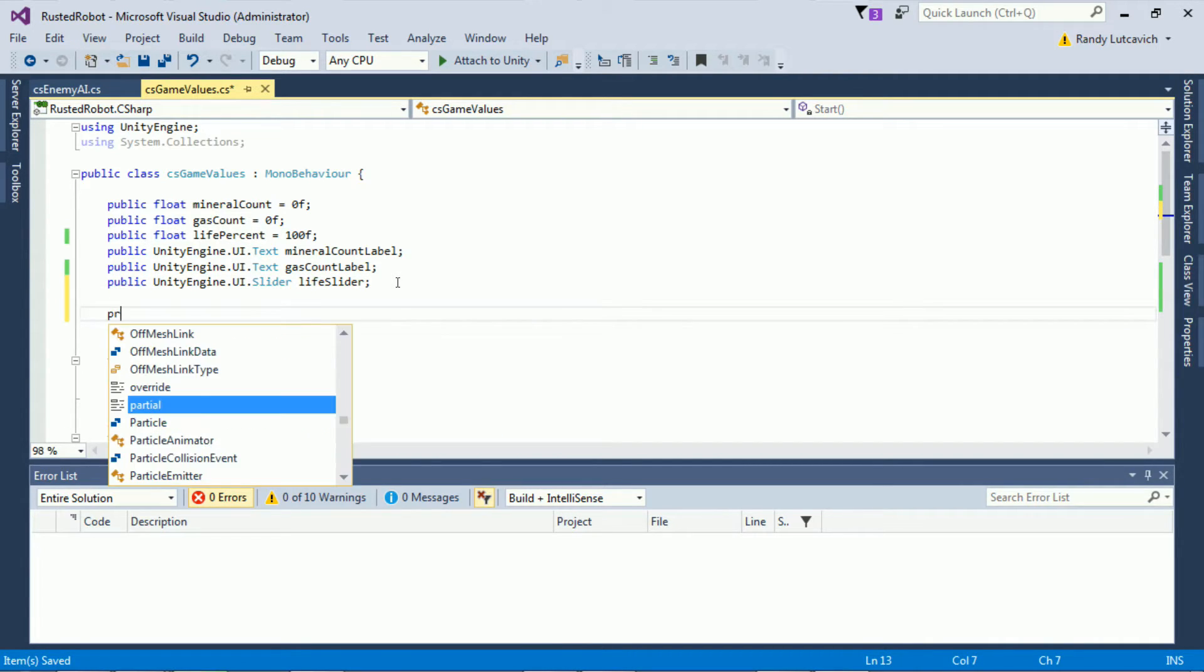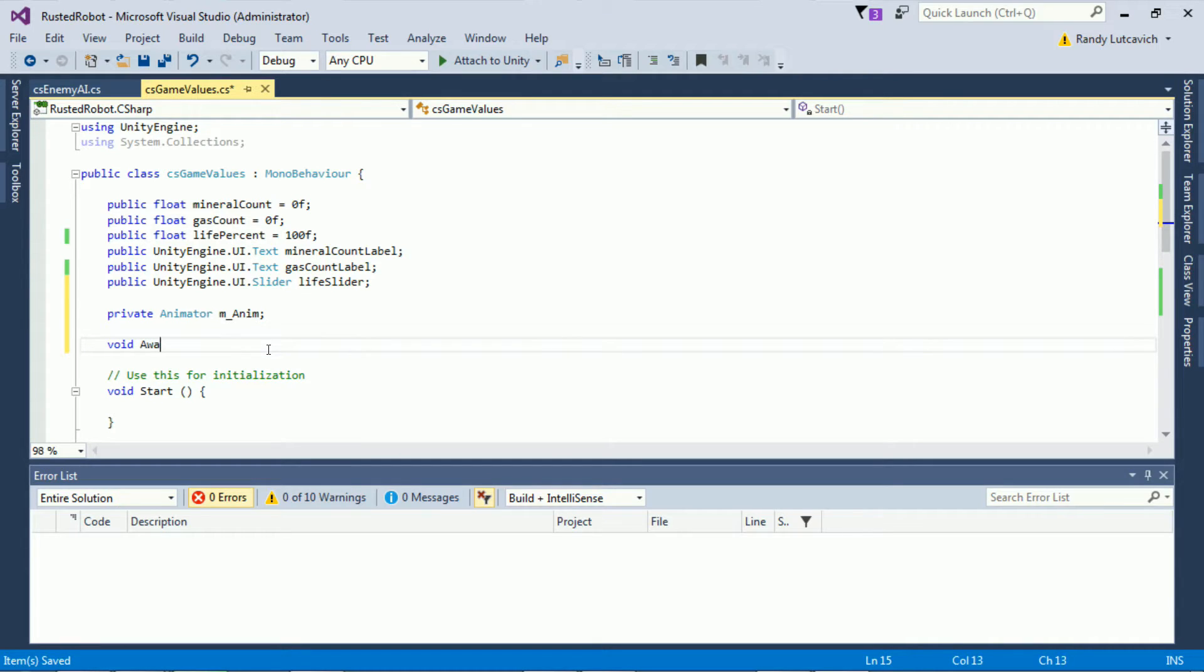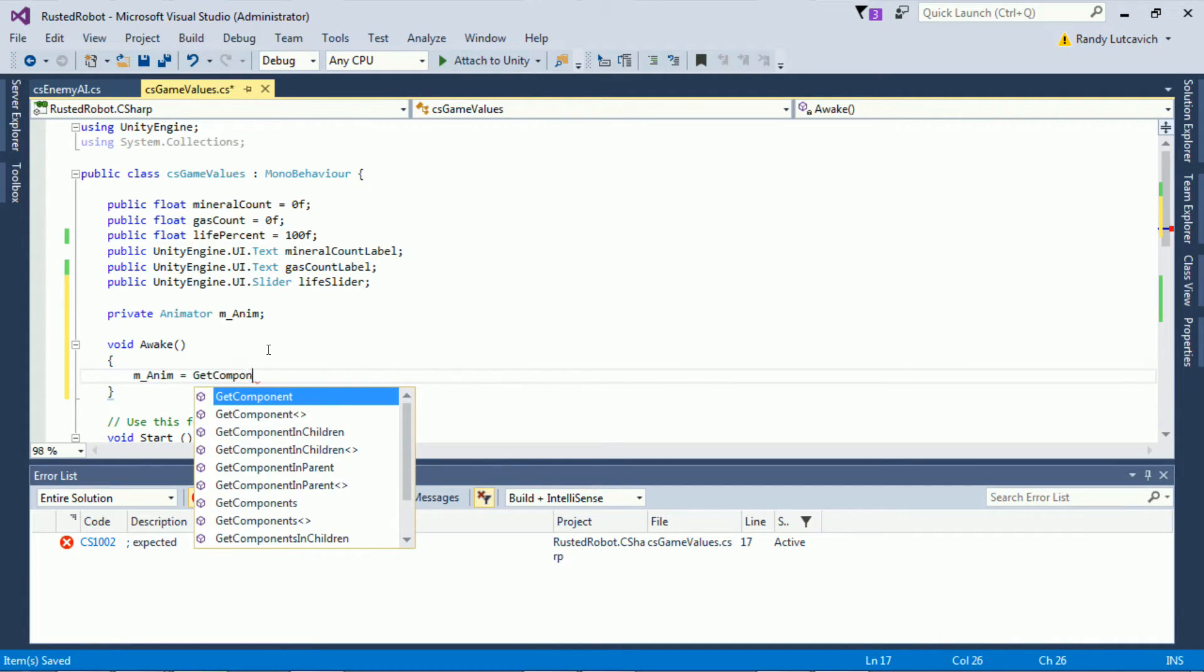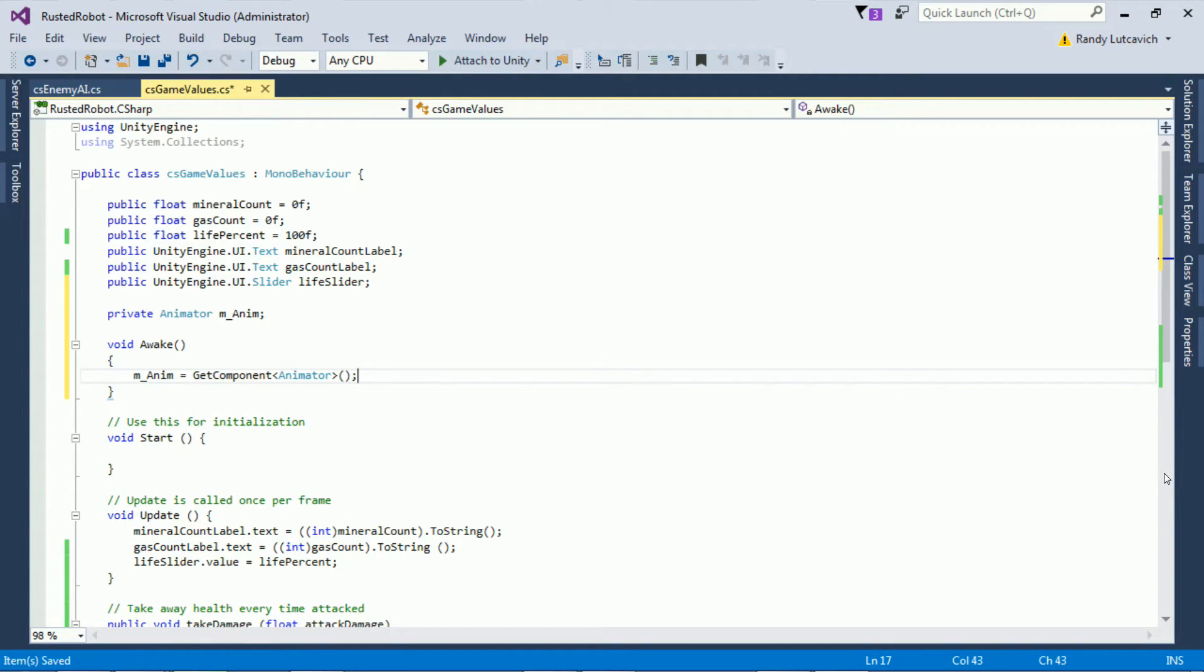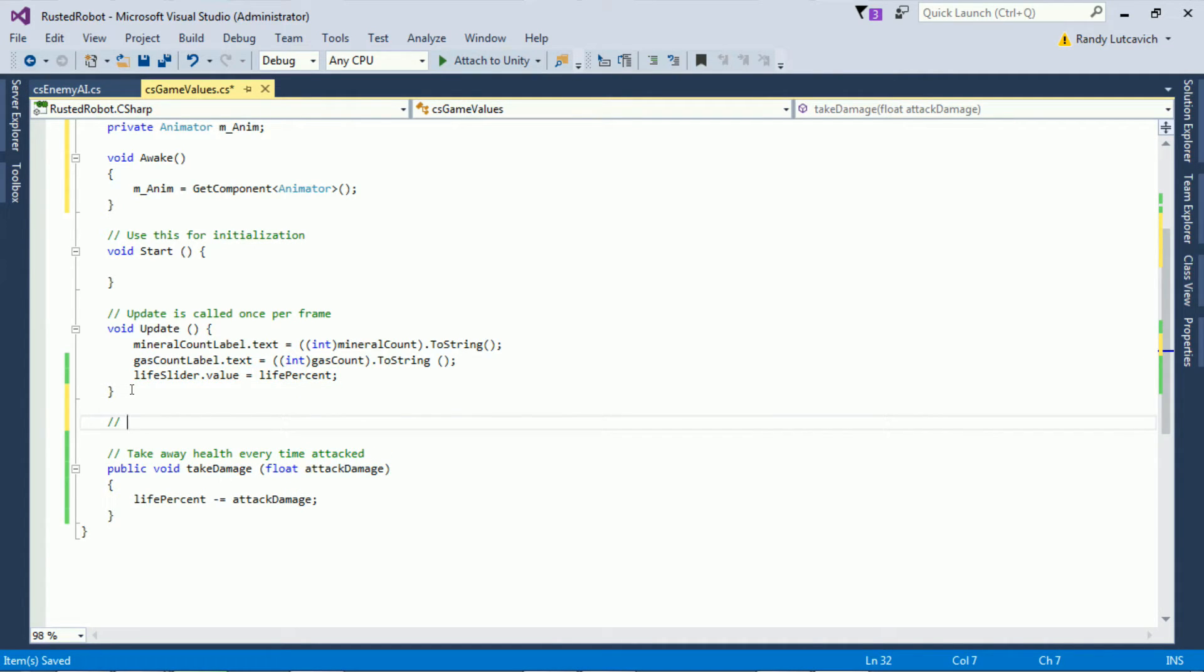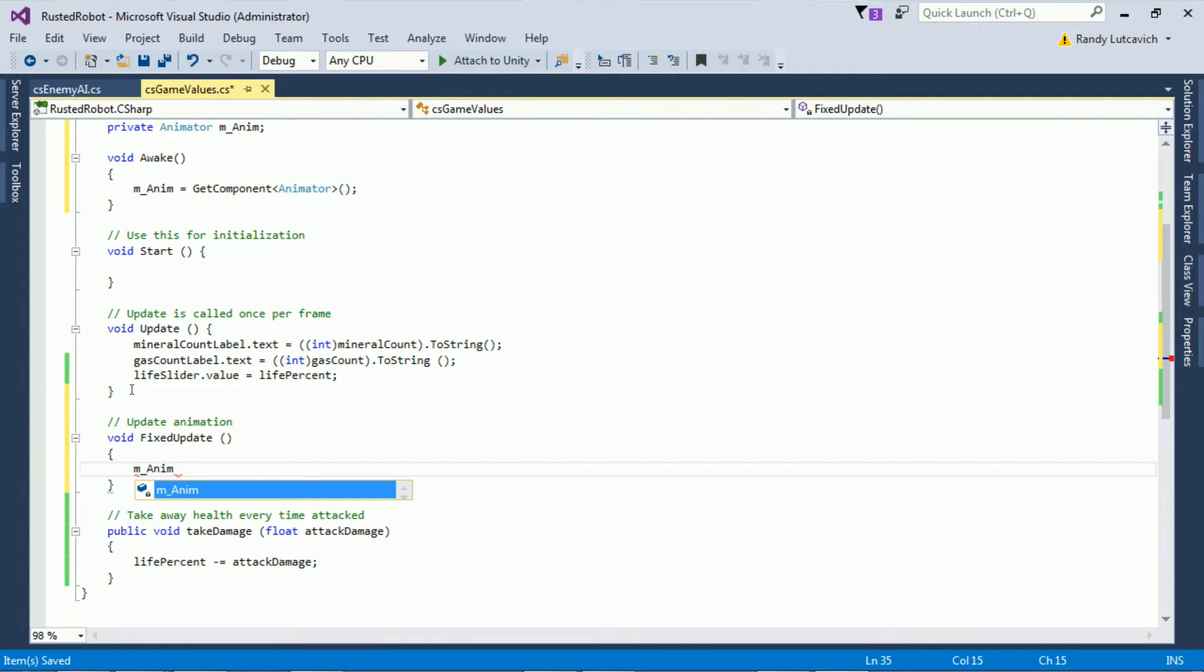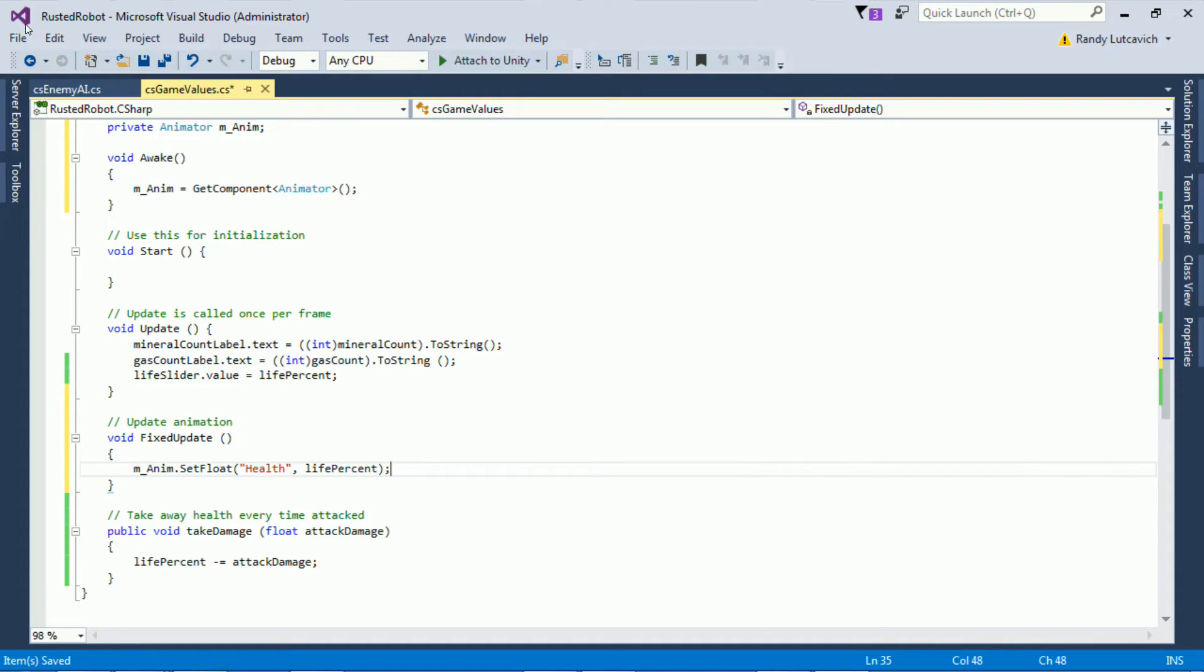Create a new private variable. It's going to be an animator, M underscore ANM. We'll need to attach the animator on awake. Create a void awake function. M underscore ANM equals get component animator. Then we need to update the animation parameter. We usually do those in the fixed update function. We do that with M underscore anim dot set float. Save the name of the parameter which is health, and what value we want to set it to, which is life percent. If you remember, life percent is being changed when the player is being attacked.